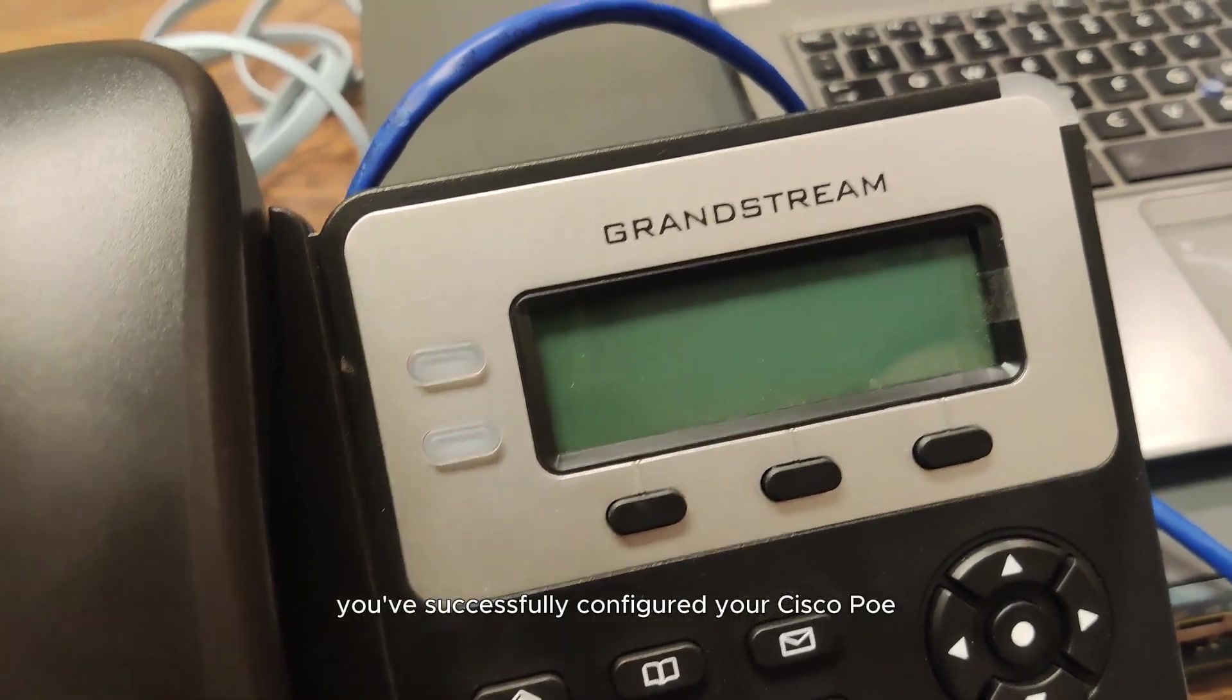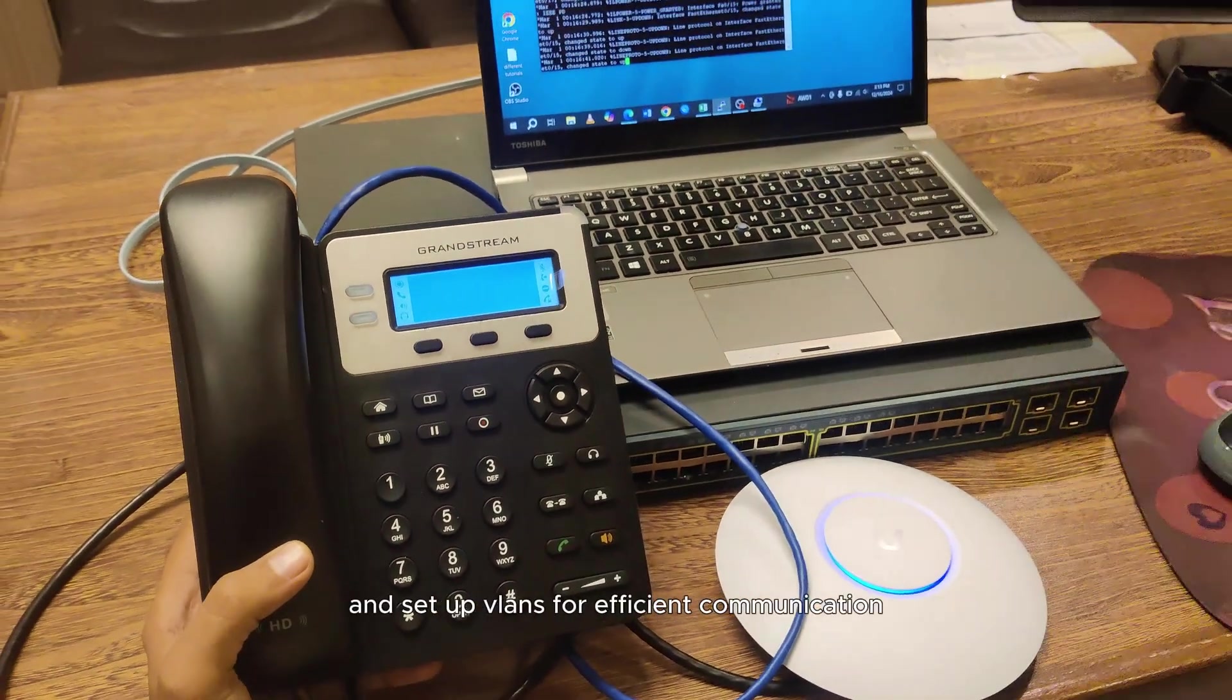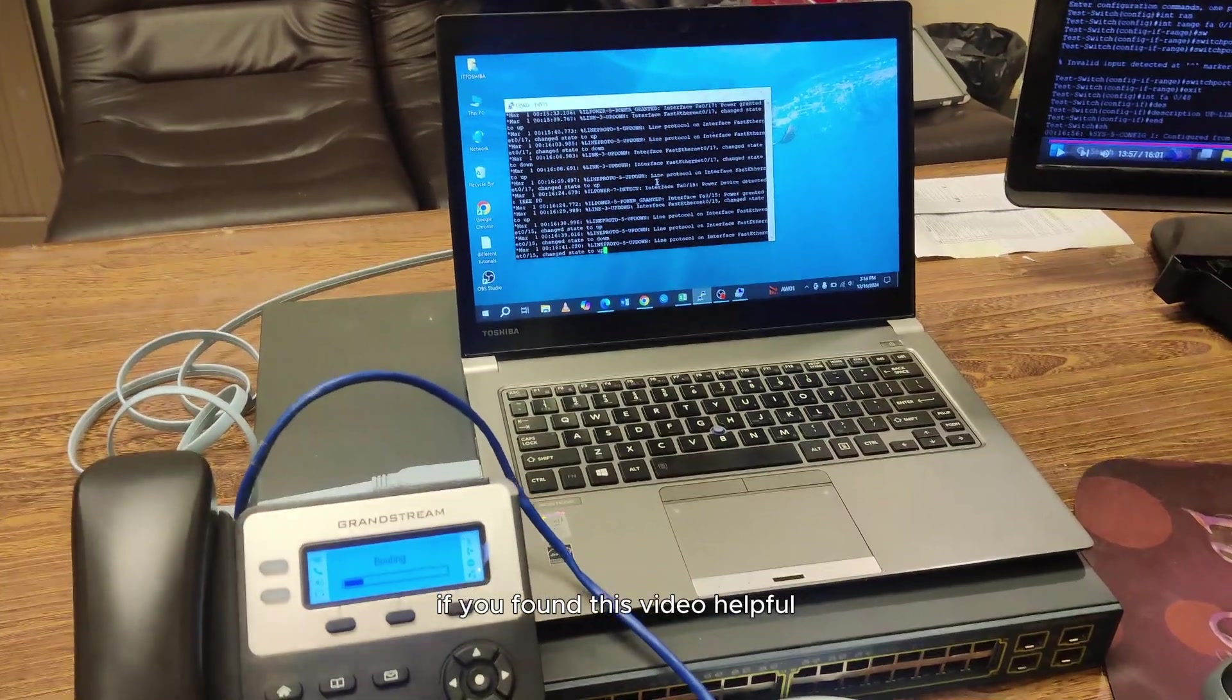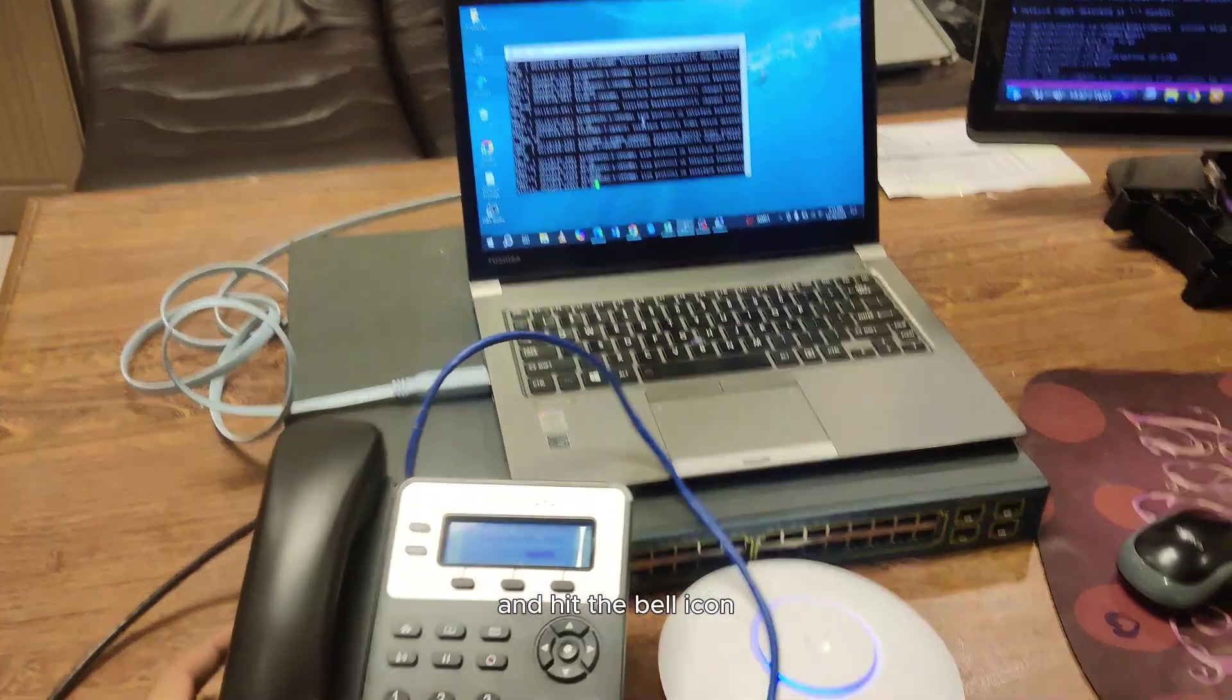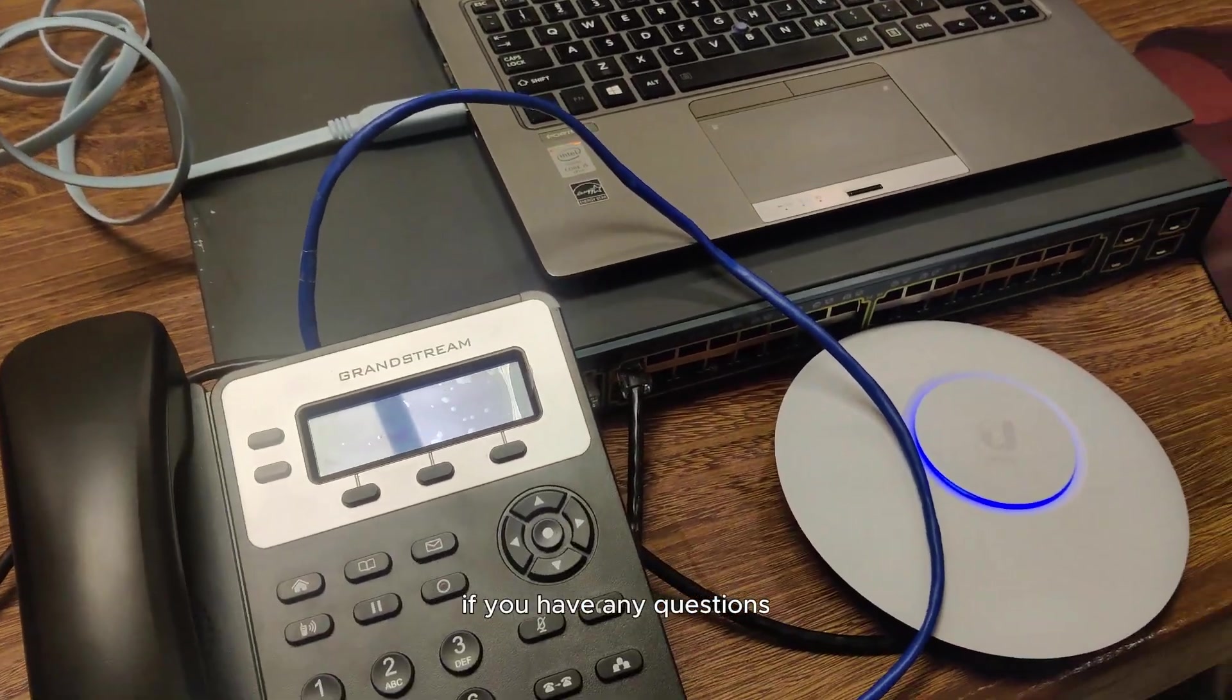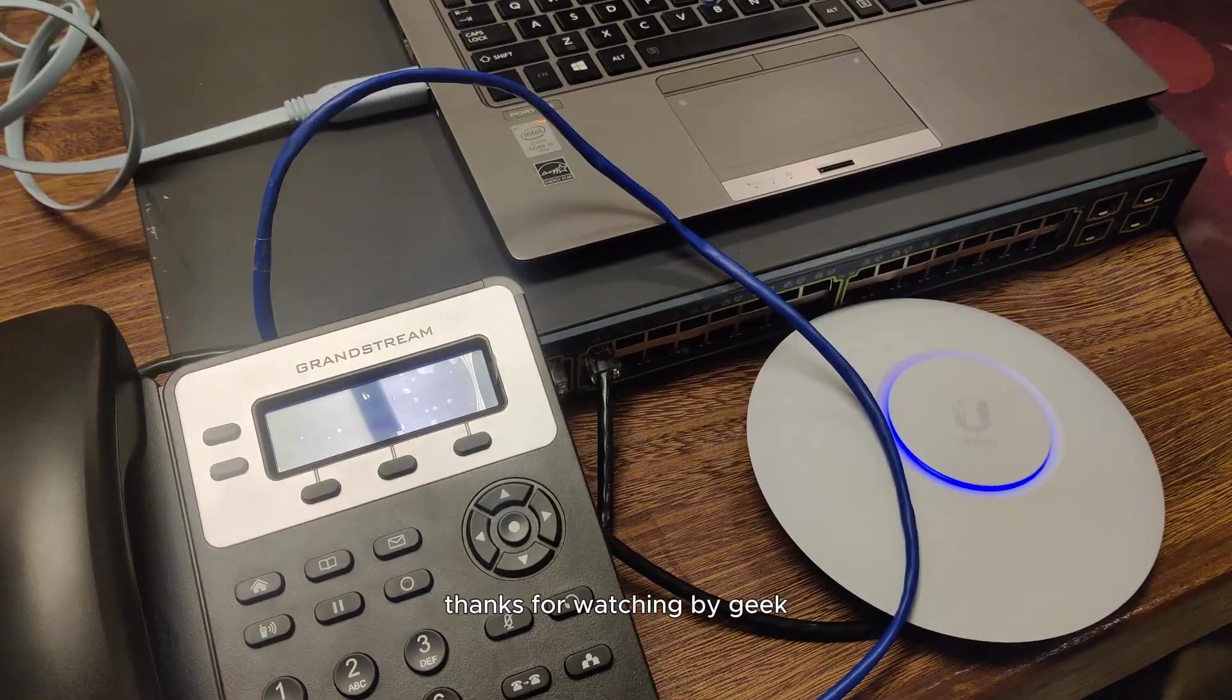And that's it! You've successfully configured your Cisco PoE switch to power your devices and set up VLANs for efficient communication. If you found this video helpful, don't forget to like, subscribe and hit the bell icon to stay updated with more tech tutorials. If you have any questions, drop them in the comments below. Thanks for watching ByteGeek, and I'll see you in the next video.